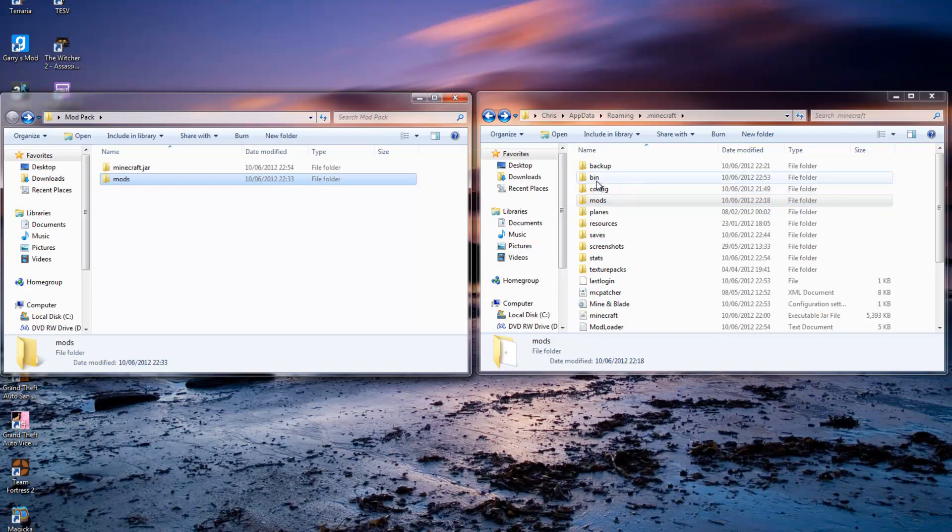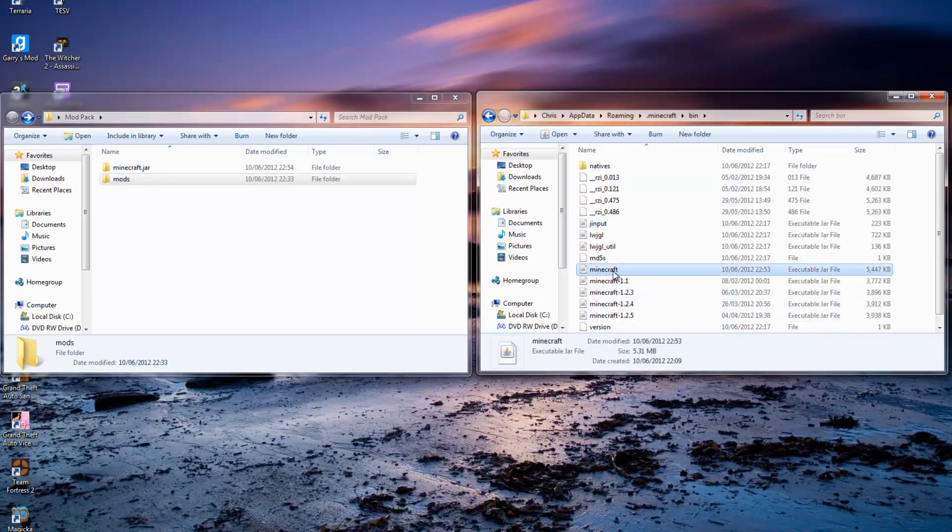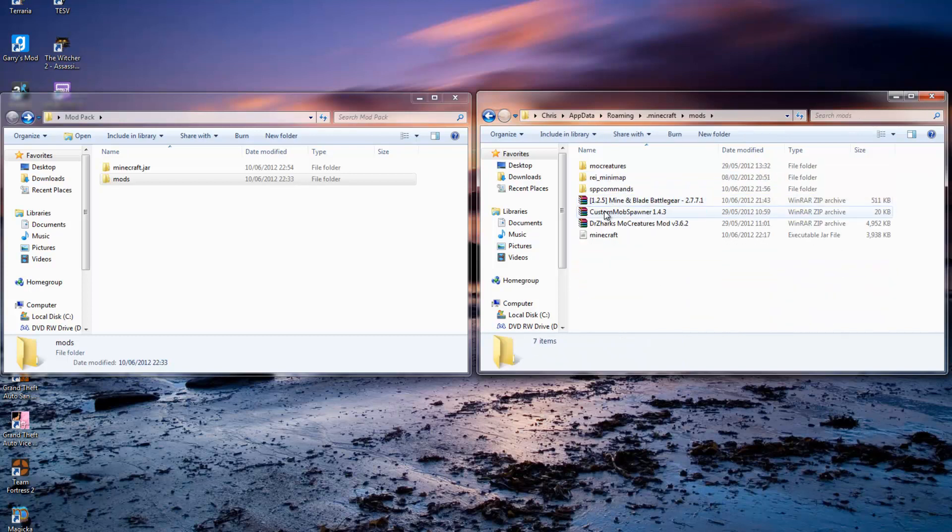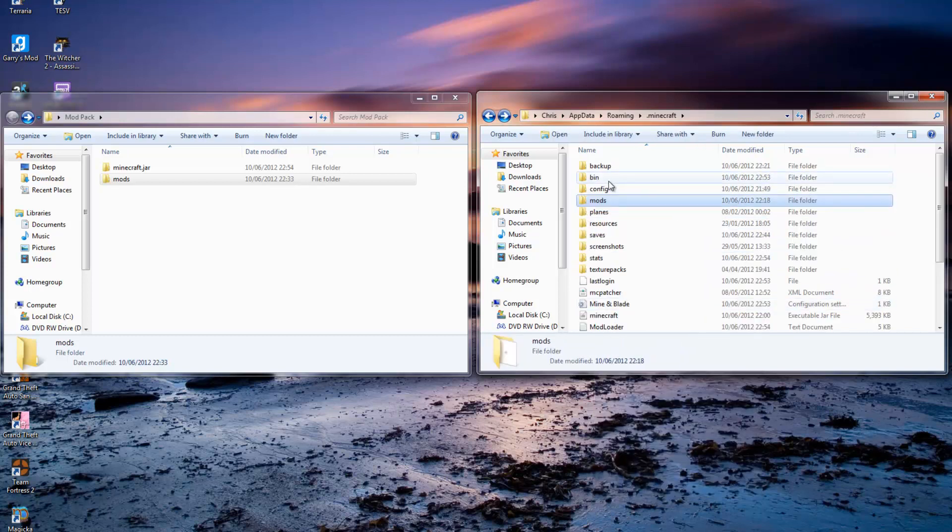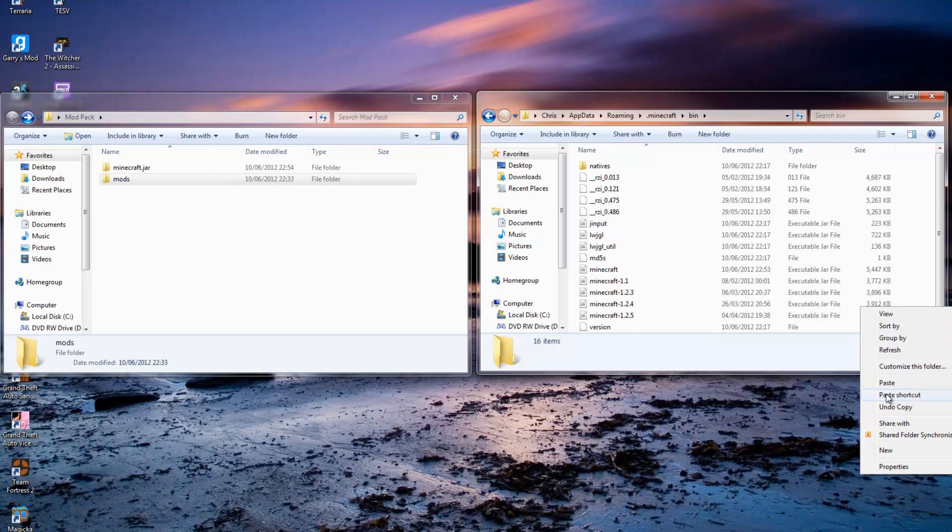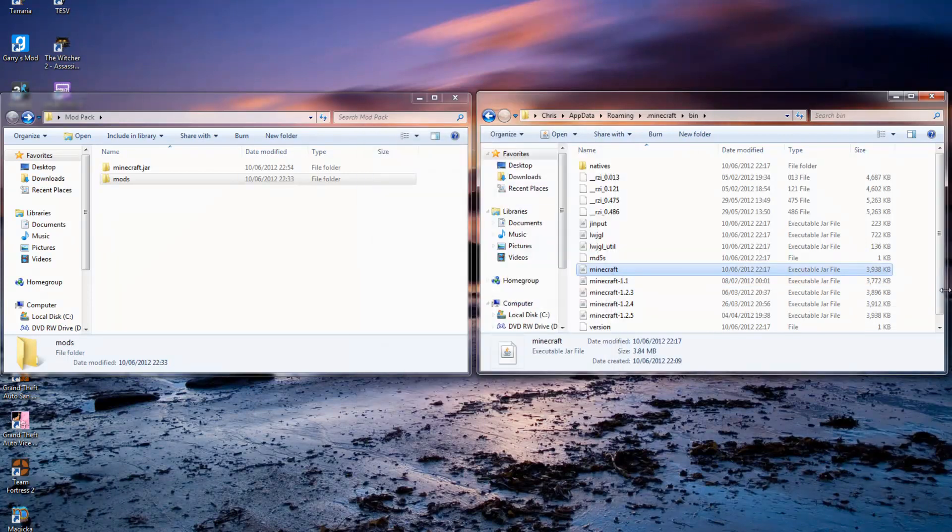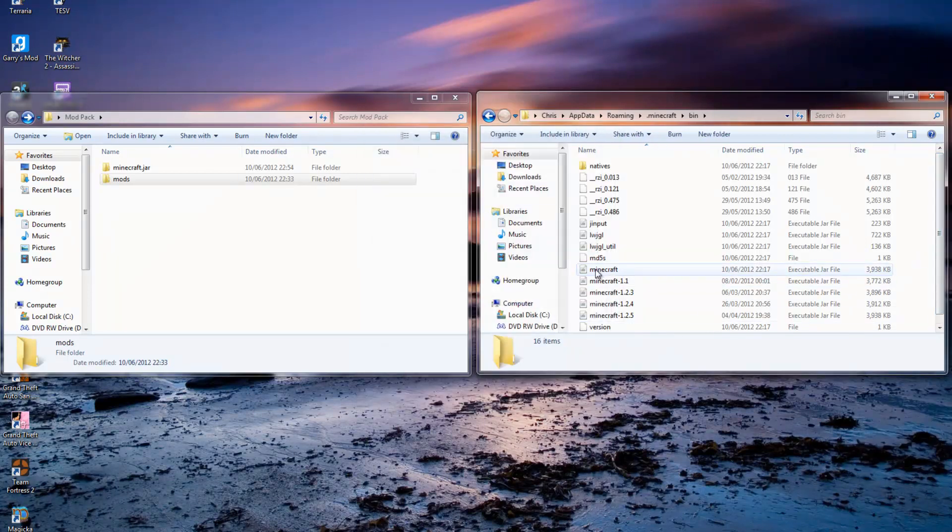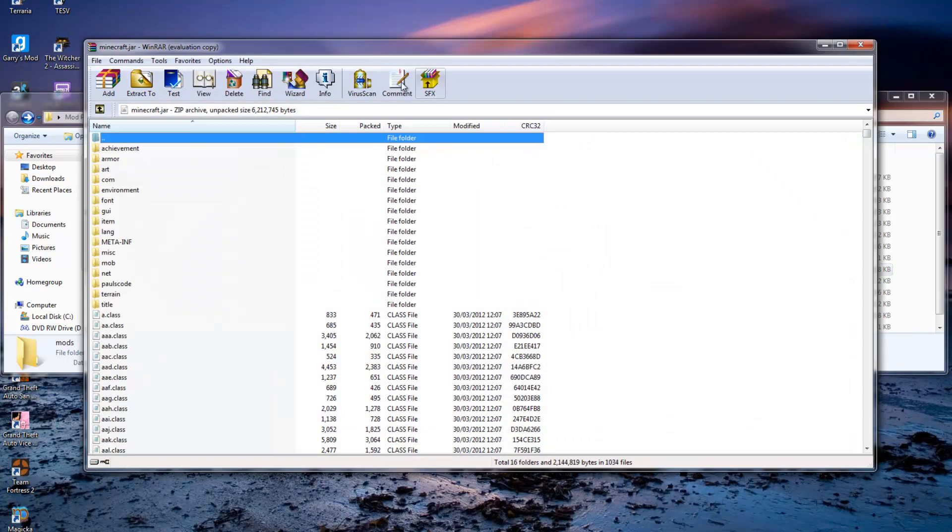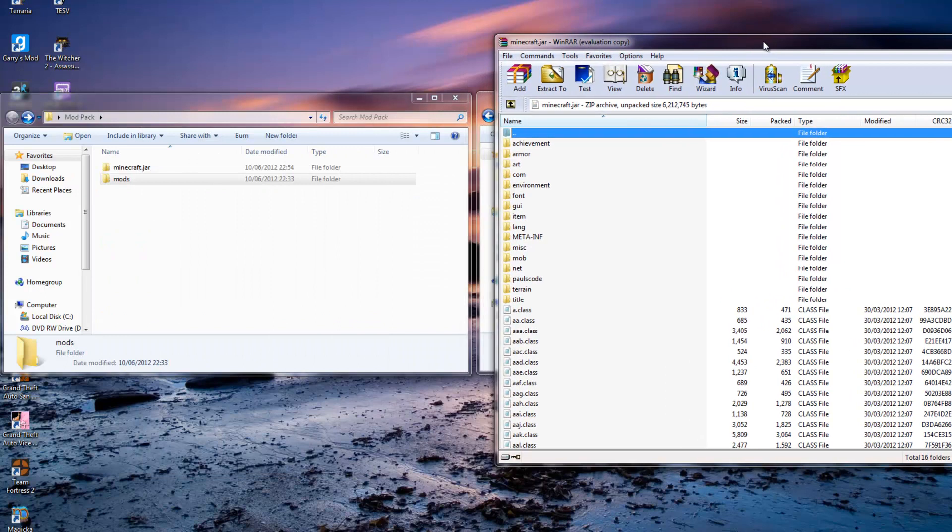First thing you want to do is delete the META-INF folder or no mods will work at all. And then here you have a minecraft.jar folder. Open it up, select the top one, scroll down to the bottom, hold shift, select the bottom one, drag it in, click okay.